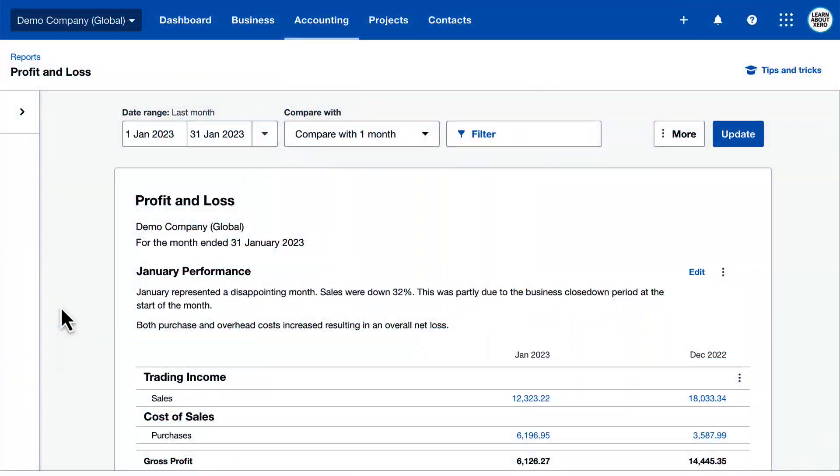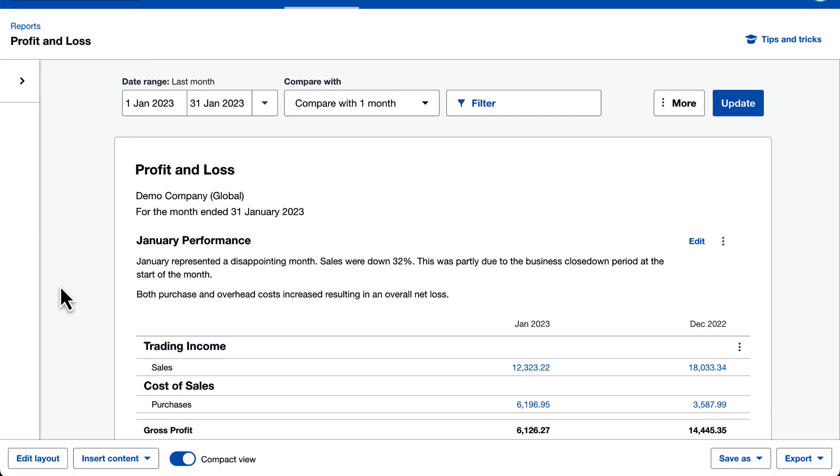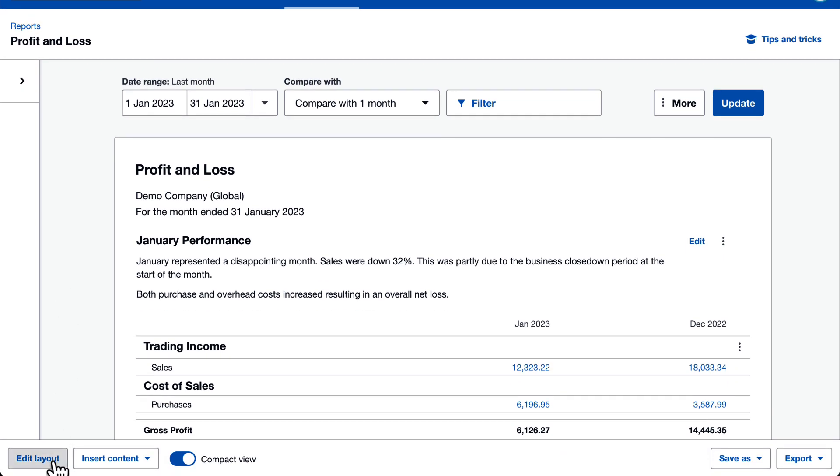A schedule is a table of data. This might be a more detailed breakdown of account balances. To add a schedule, click edit layout.